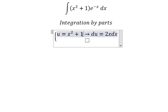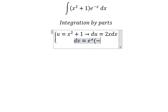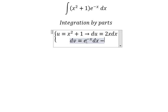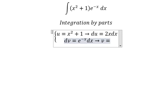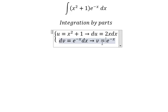The first derivative of the constant 1 gives 0. We set dv equals e to the power of negative x dx. So the integration of that gives us v equals negative e to the power of negative x.